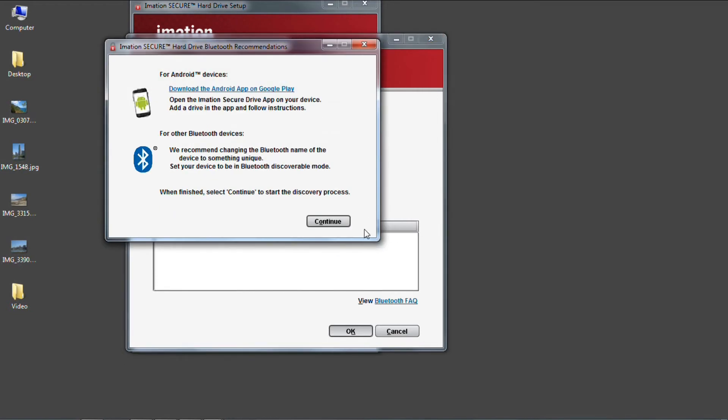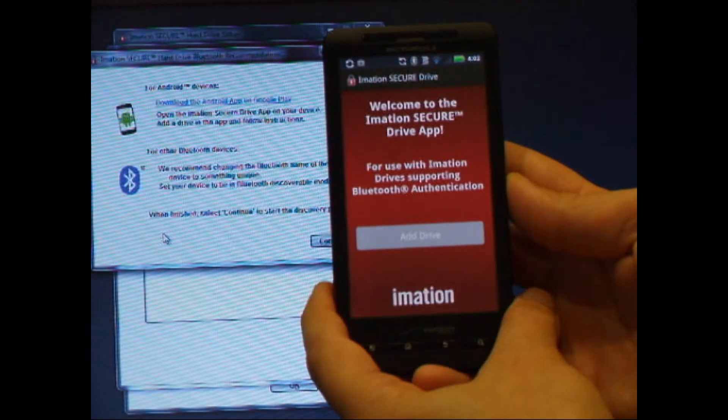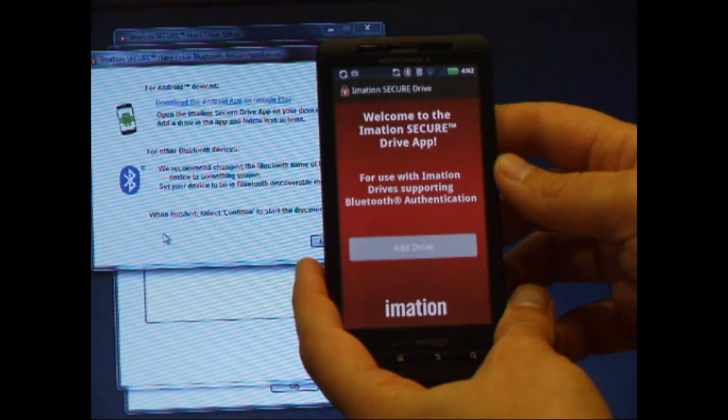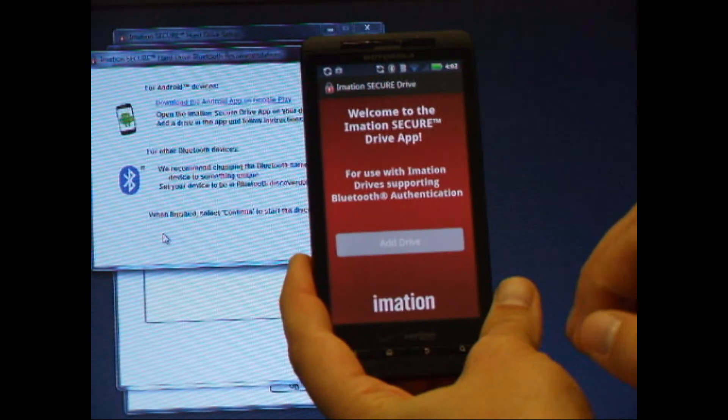This window informs us of how to make our Bluetooth device discoverable. Since I'm using the Android app, I'm going to get my phone out now and follow those steps. I've already installed the app on my phone. You can search for it on the Google Play Store or use the link that we provide in the software.